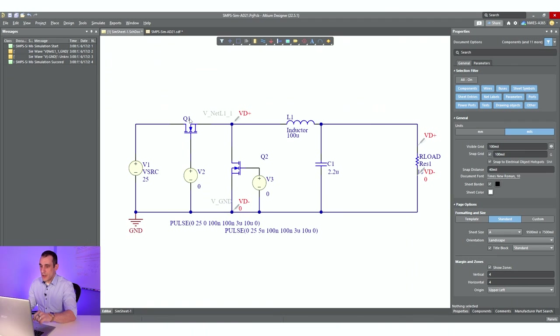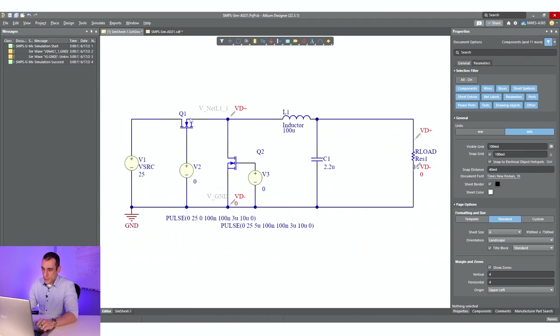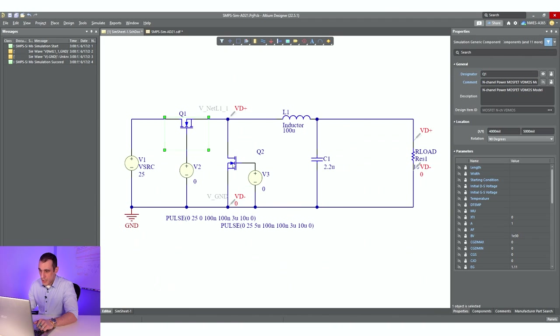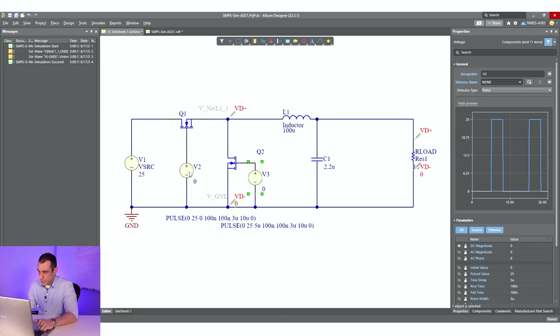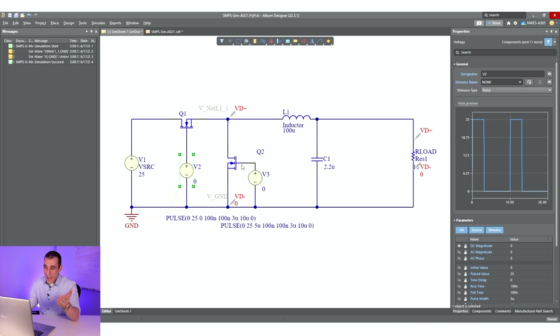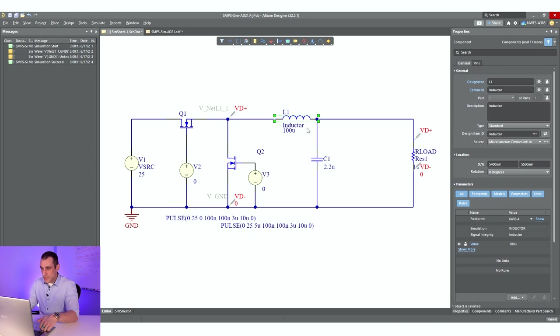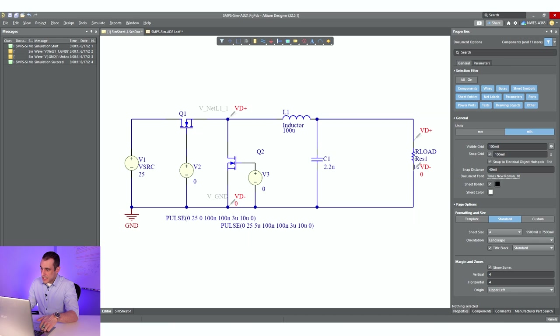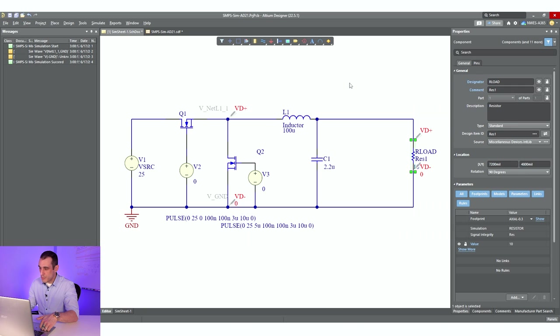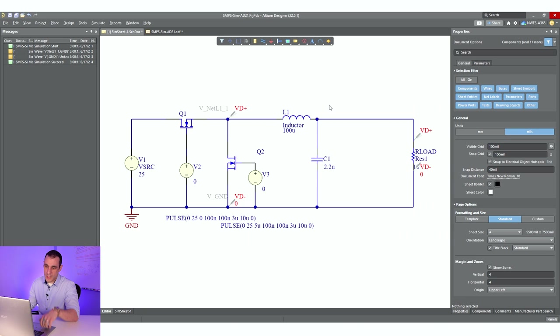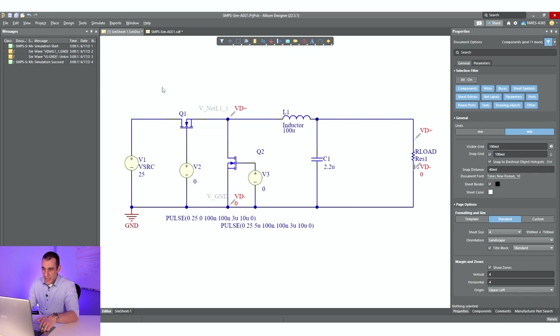Let's take a look at this buck converter circuit. Here on my screen, I've created a buck converter. We've got two MOSFETs here. You can see here with these pulse sources, these are mimicking the PWM signal that would be used to drive these two transistors. We've got a reasonably large inductor here, and then we've got our output capacitor. And then here the load is only a 10-ohm load. And then here on the input, we've got a 25-volt DC source.